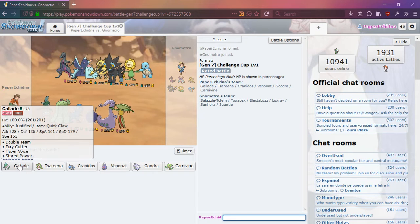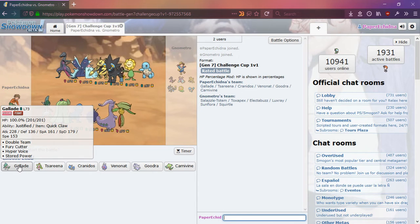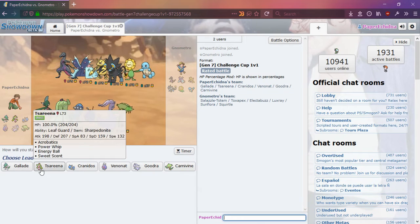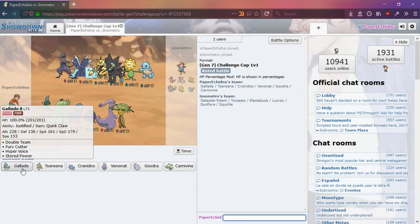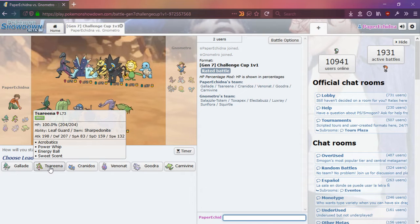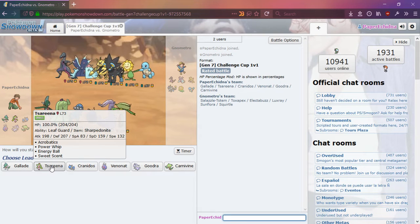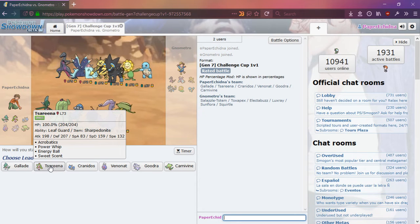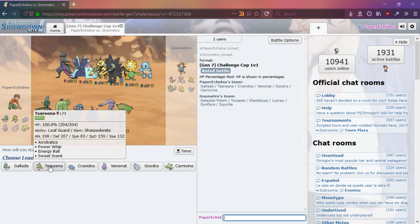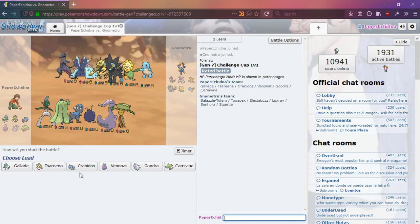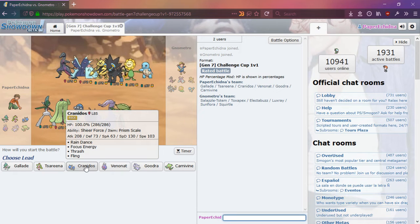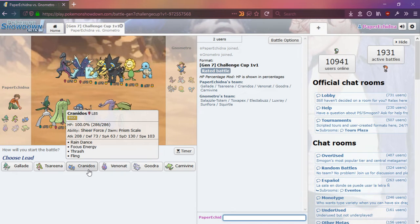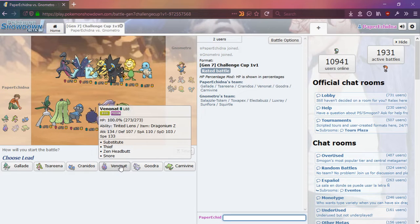Okay, this could be interesting. Gallade has a very high attack stat, but its only attacking move is Fury Cutter, so that might not work out too well. Quick Claw could be useful. This has, this actually looks pretty good. It has Acrobatics and Power Whip to work off of its good attack stat. It actually has a same-type attack bonus move, which is very nice. And this, well, Thrash might be useful, but the other moves mostly look useless, except maybe Focus Energy.